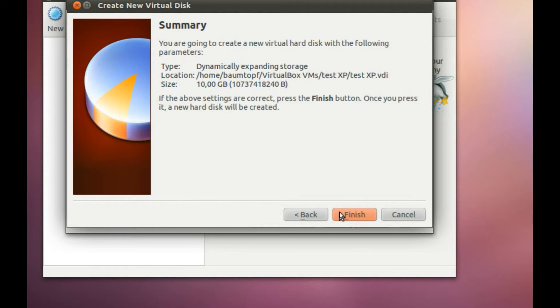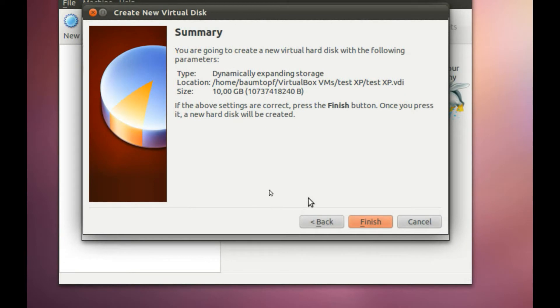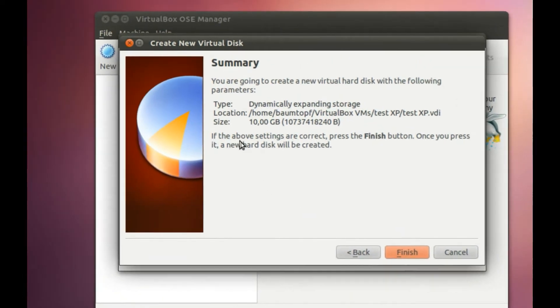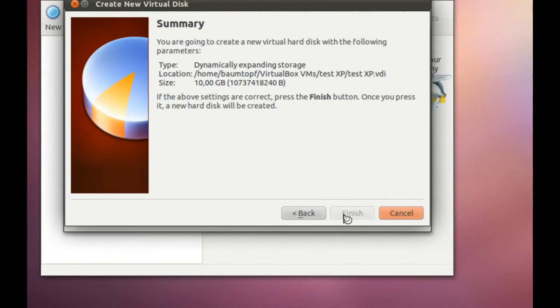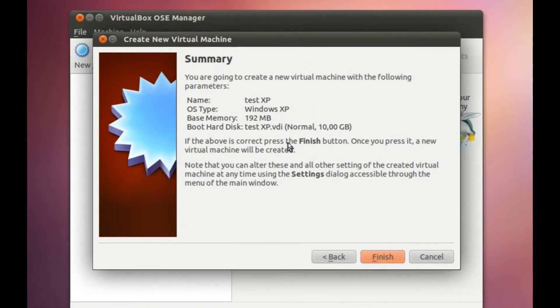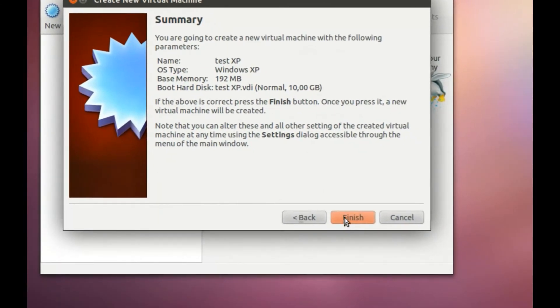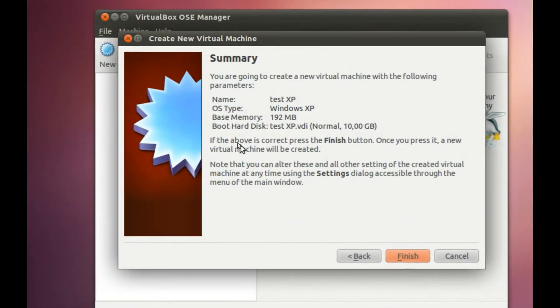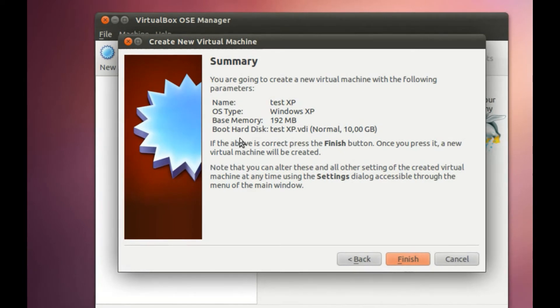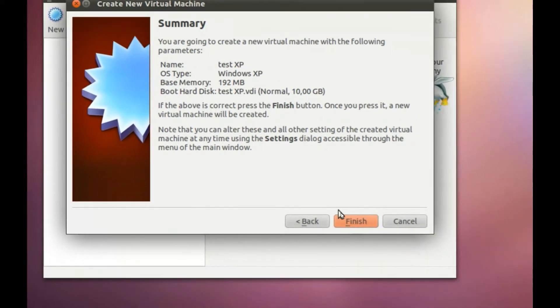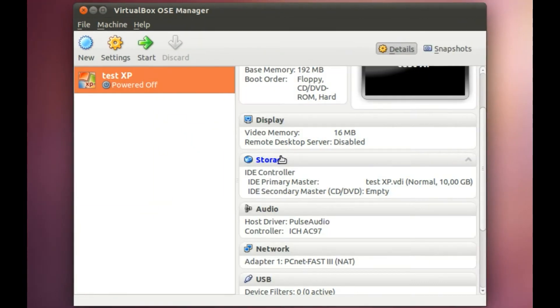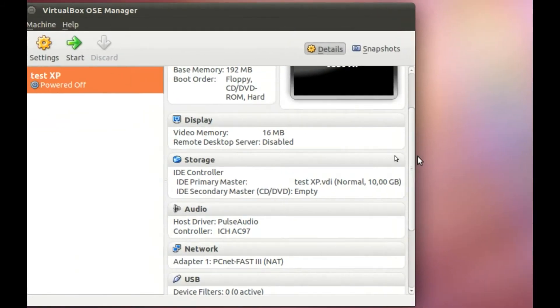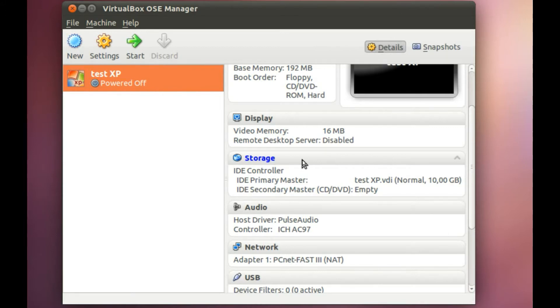Finally, here is the summary of type, location and size. The next summary shows name, OS type, base memory, and boot hard disk. And now we have a new virtual system of Windows XP.